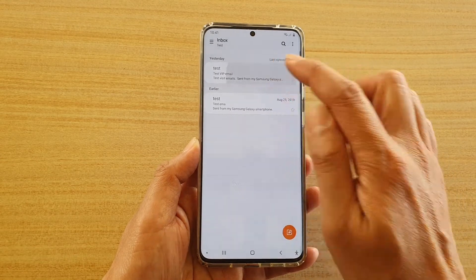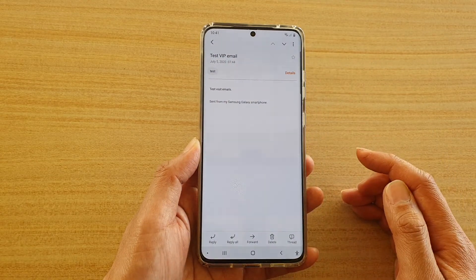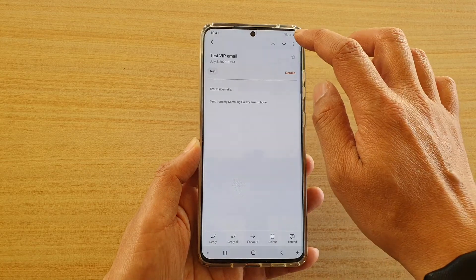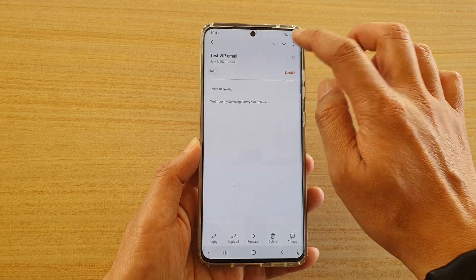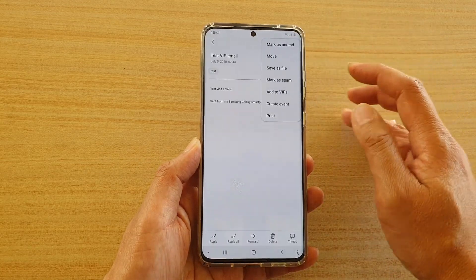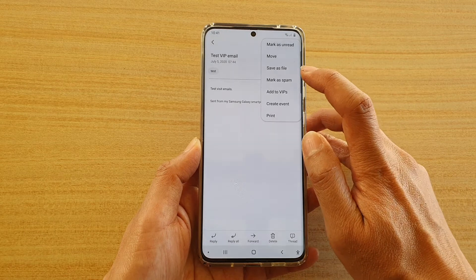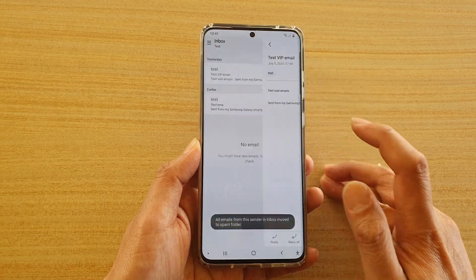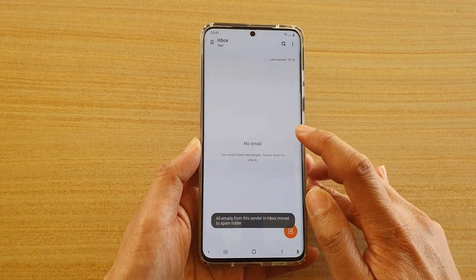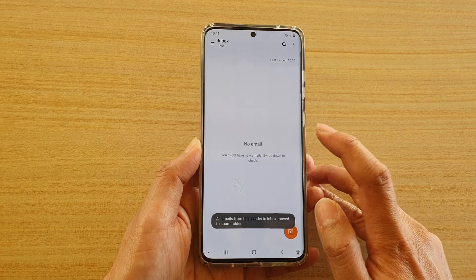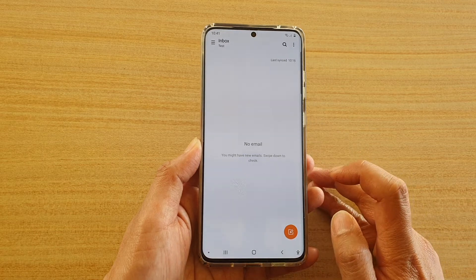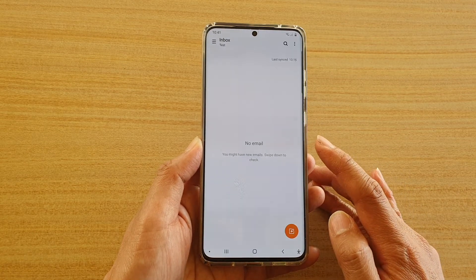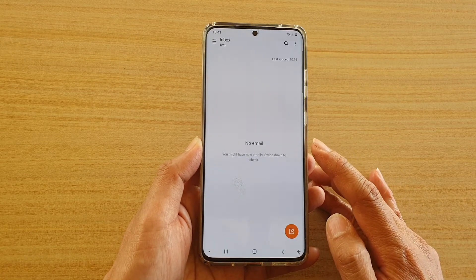Tap on the email that you would like to mark as spam, and then tap on the option key at the top. From the pop-up, tap on 'Mark as Spam.' This email has now been sent to the spam folder, and the email address has been added to the spam email list.